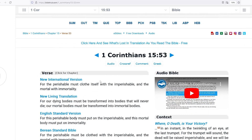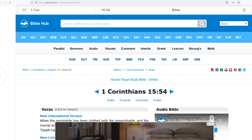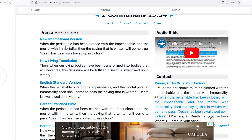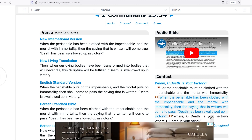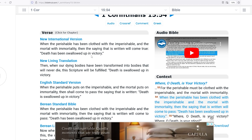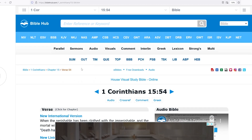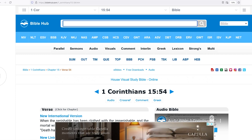Paul says: 'For the perishable must clothe itself with the imperishable, and the mortal with immortality.' He's talking about the body. 'When the perishable has been clothed with the imperishable and the mortal with immortality, then the saying that is written will come true: Death has been swallowed up in victory.' That body — we have to go back to our original domain.